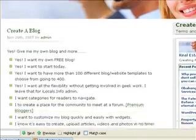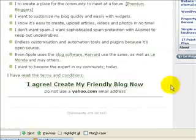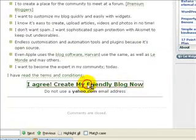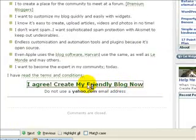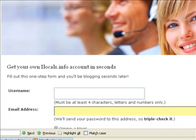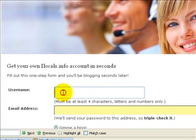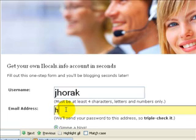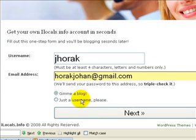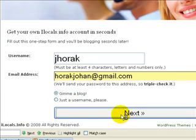As soon as you've read the terms and conditions, click on 'I agree', then 'create my friendly blog now'. Scroll down and enter your username, enter your email address, scroll down again and click on 'give me a blog' and then click on next.